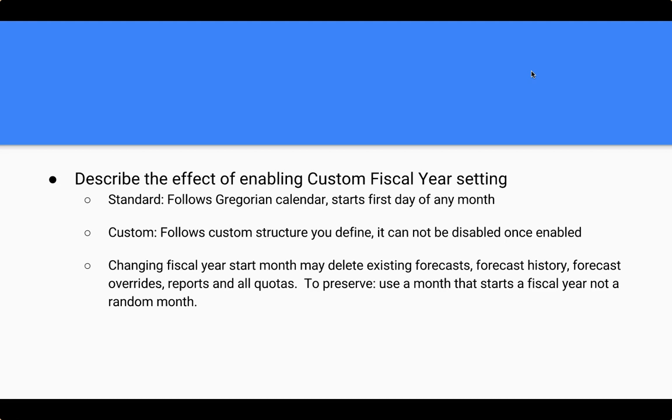And remember, once you change something to custom, you're unable to go back. And finally, when you change it to a custom fiscal year, not only will you lose a lot of your data, you will need to, in order to mitigate that, you should use a month that starts a fiscal year and not a random month. So those are some of the key things that you need to take away as you go through this part of the exam.